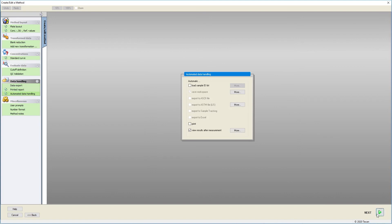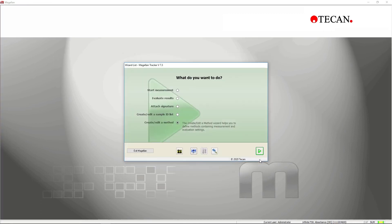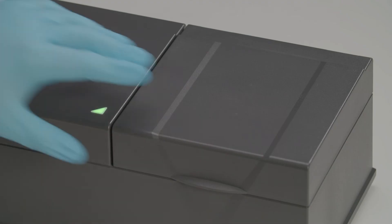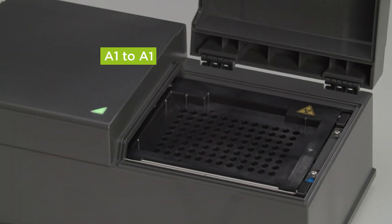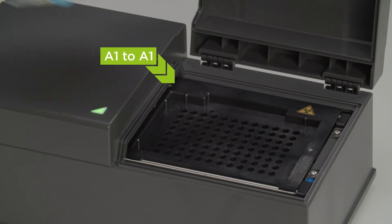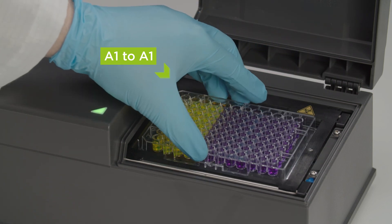When each step is finished, you can save your method. Measurements are very straightforward with Magellan software. Firstly, put the plate on the carrier in the correct orientation.